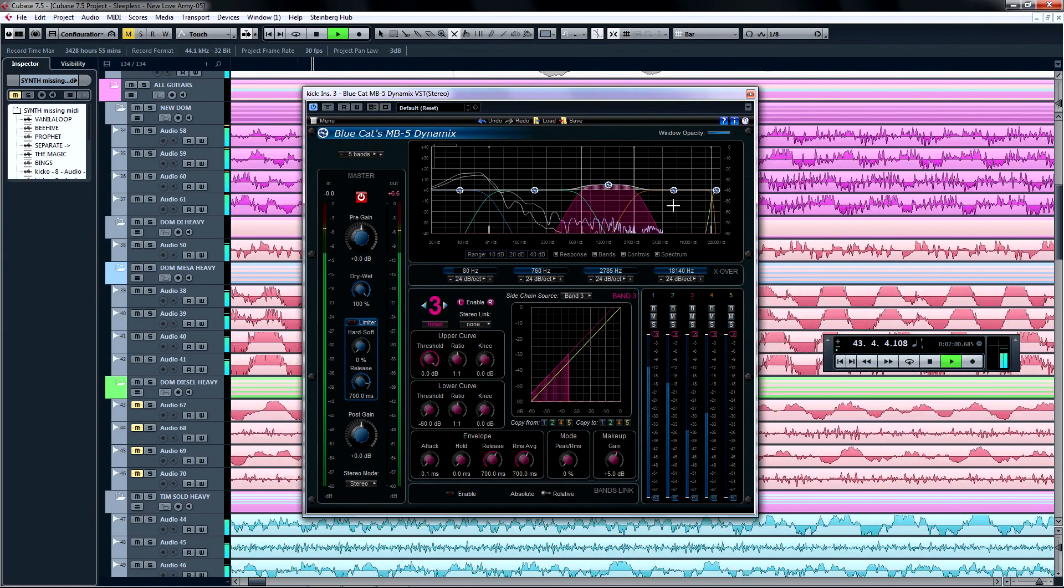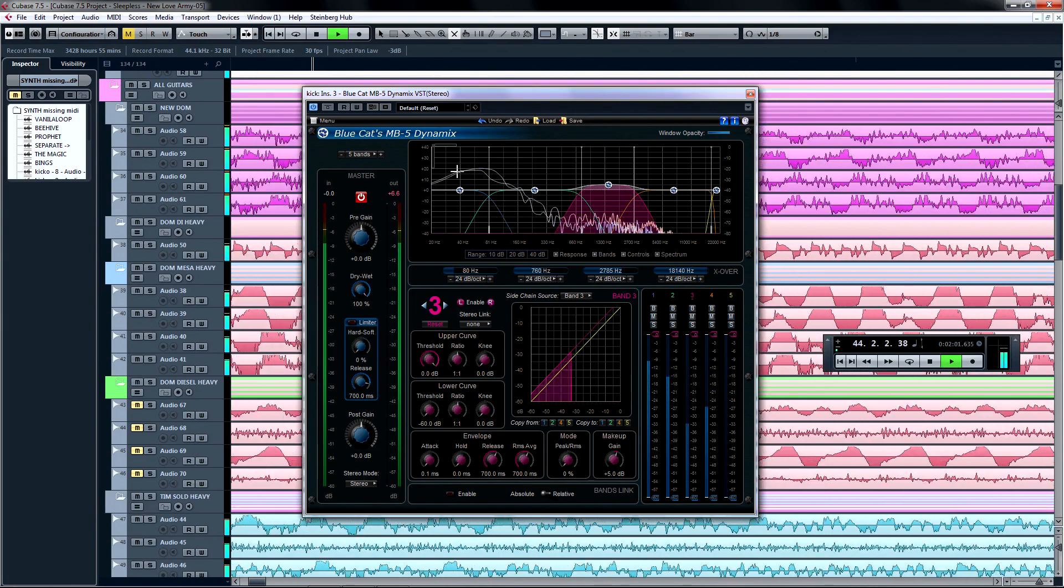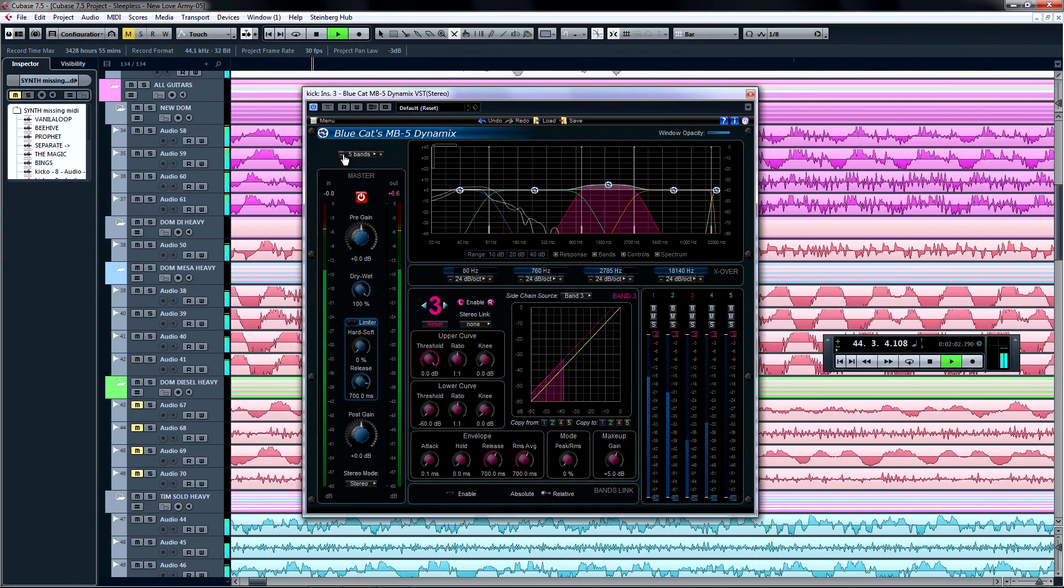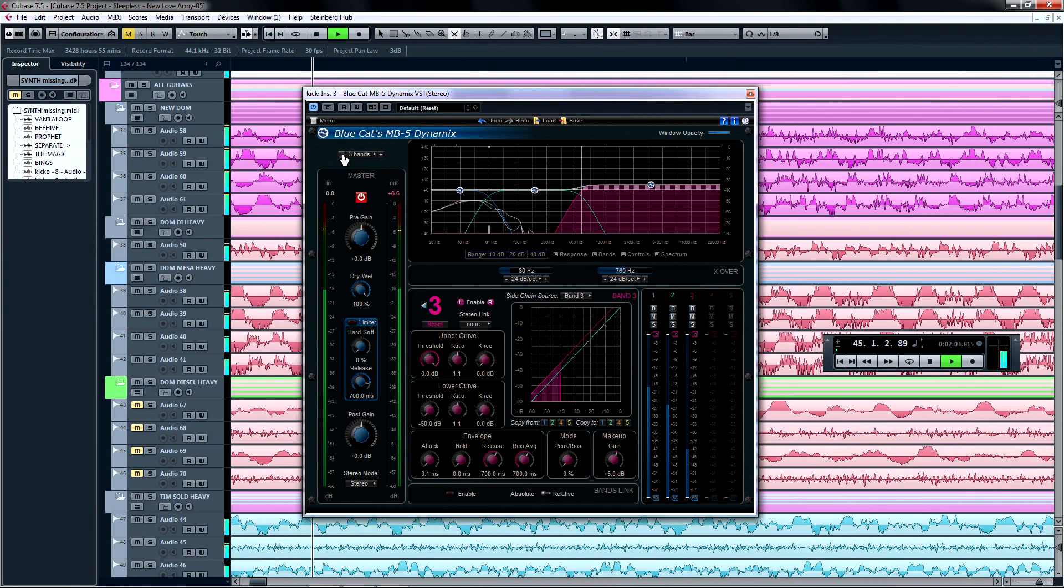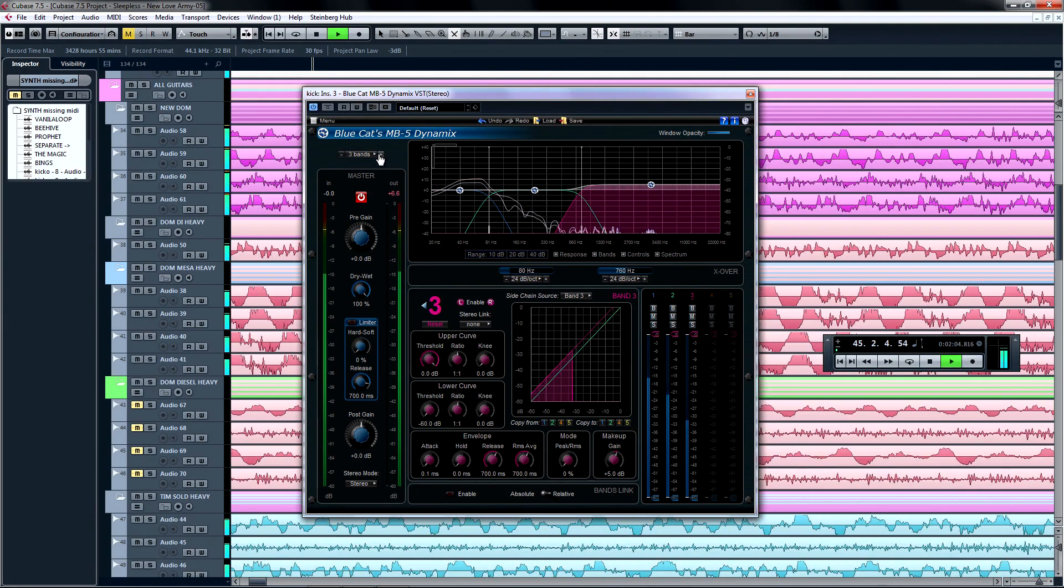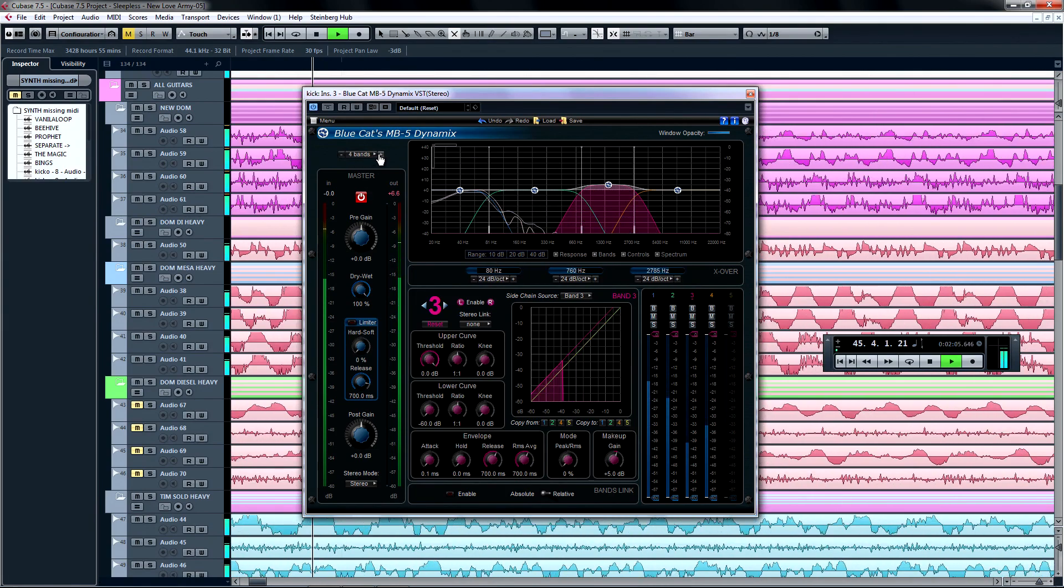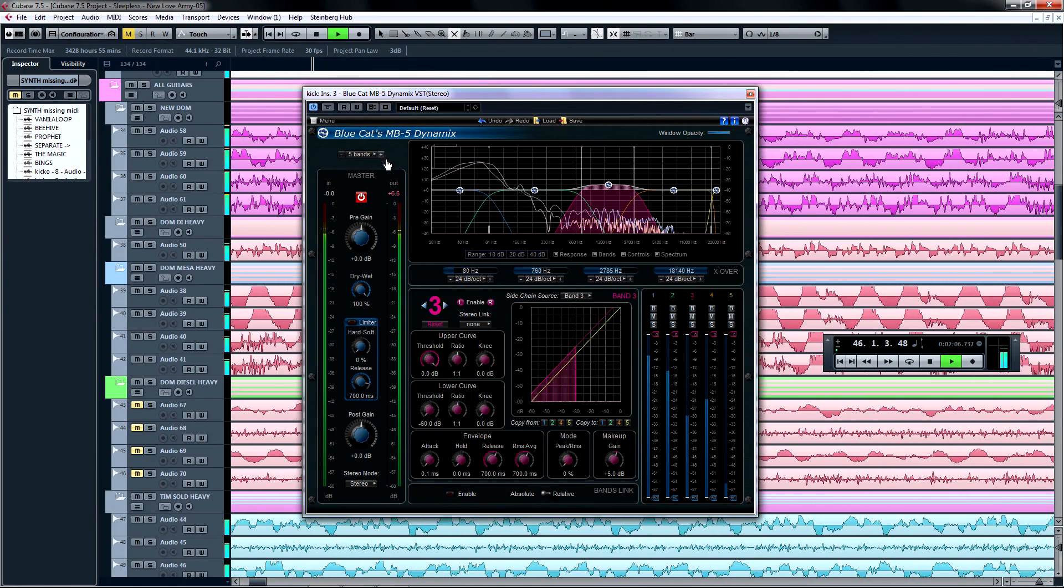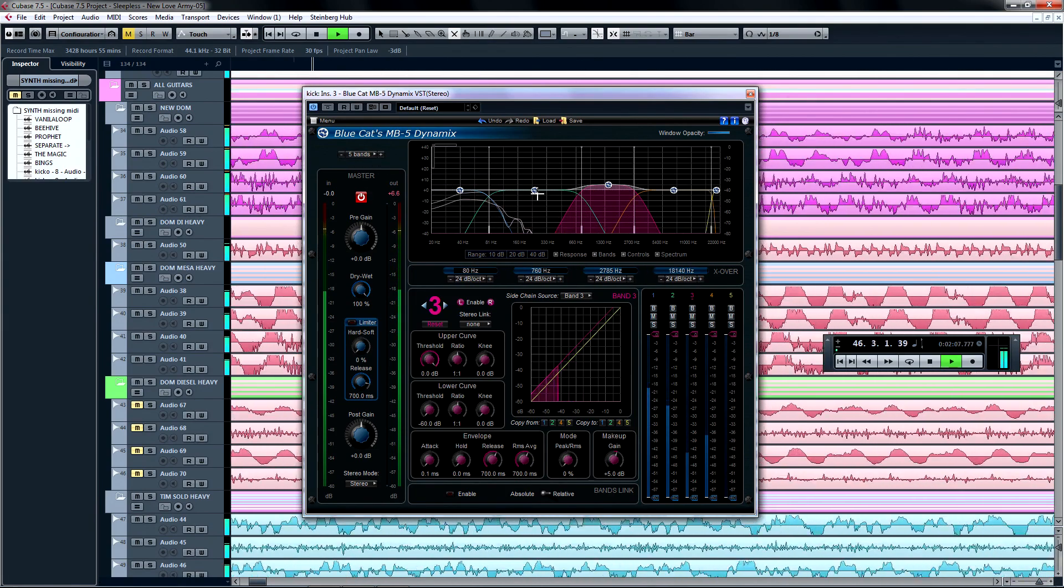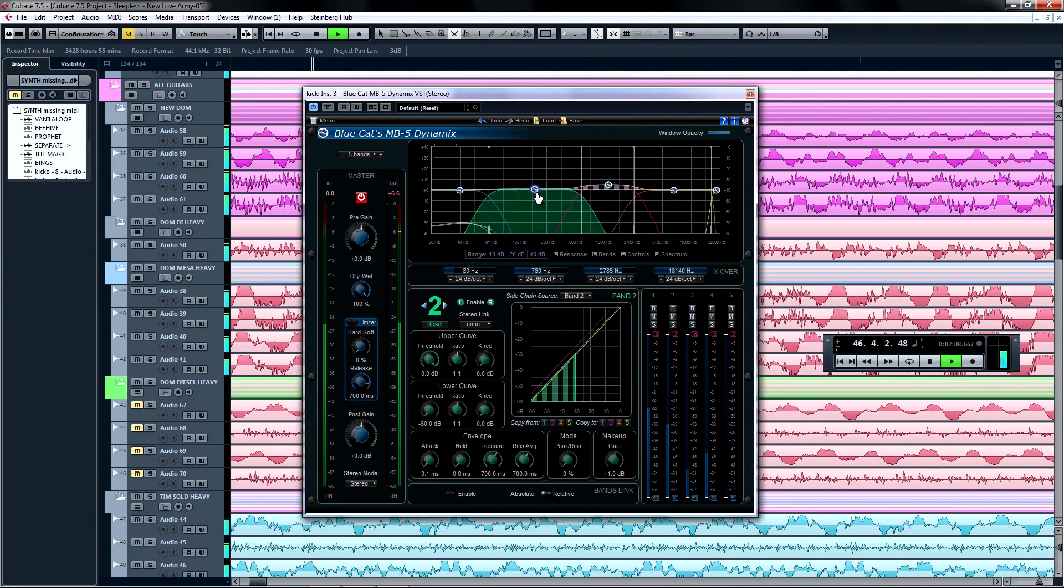We can see in the main graph display that there are five bands of dynamic control. You can add or remove bands from the plugin just above the master section.